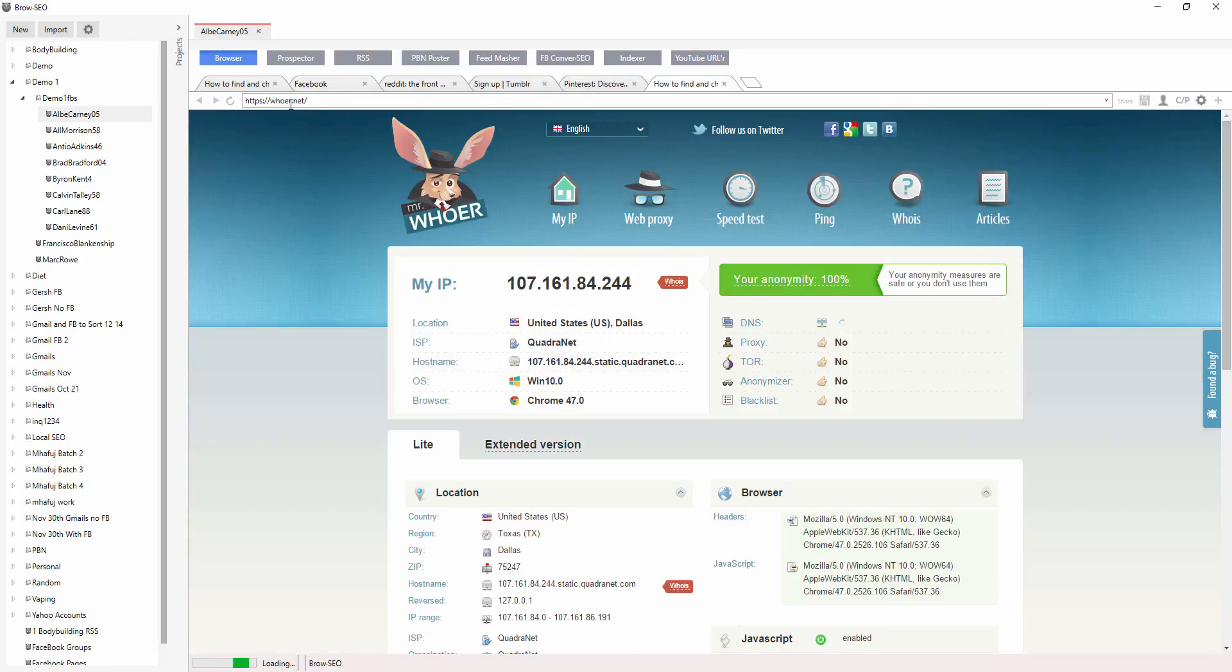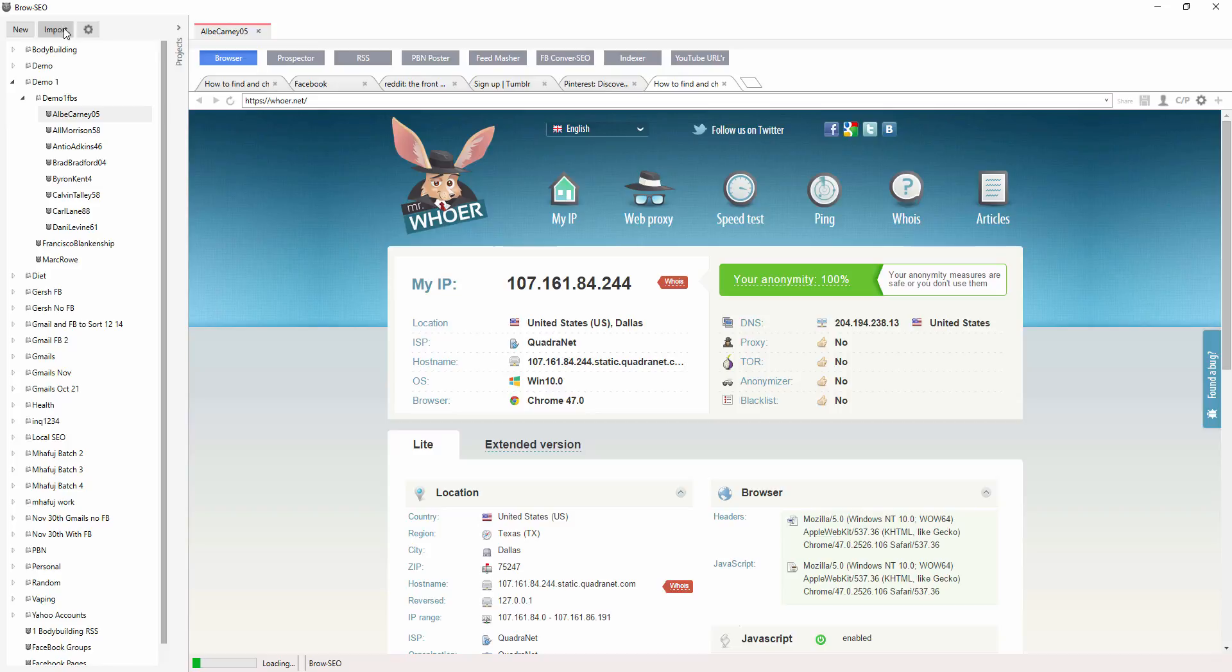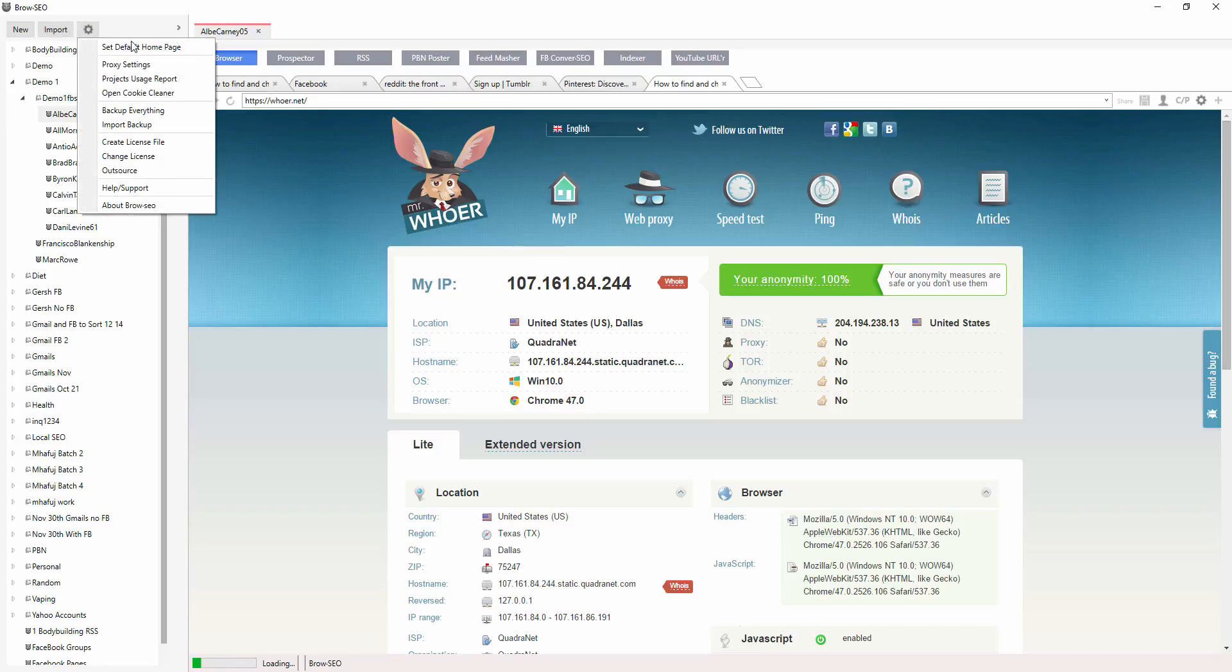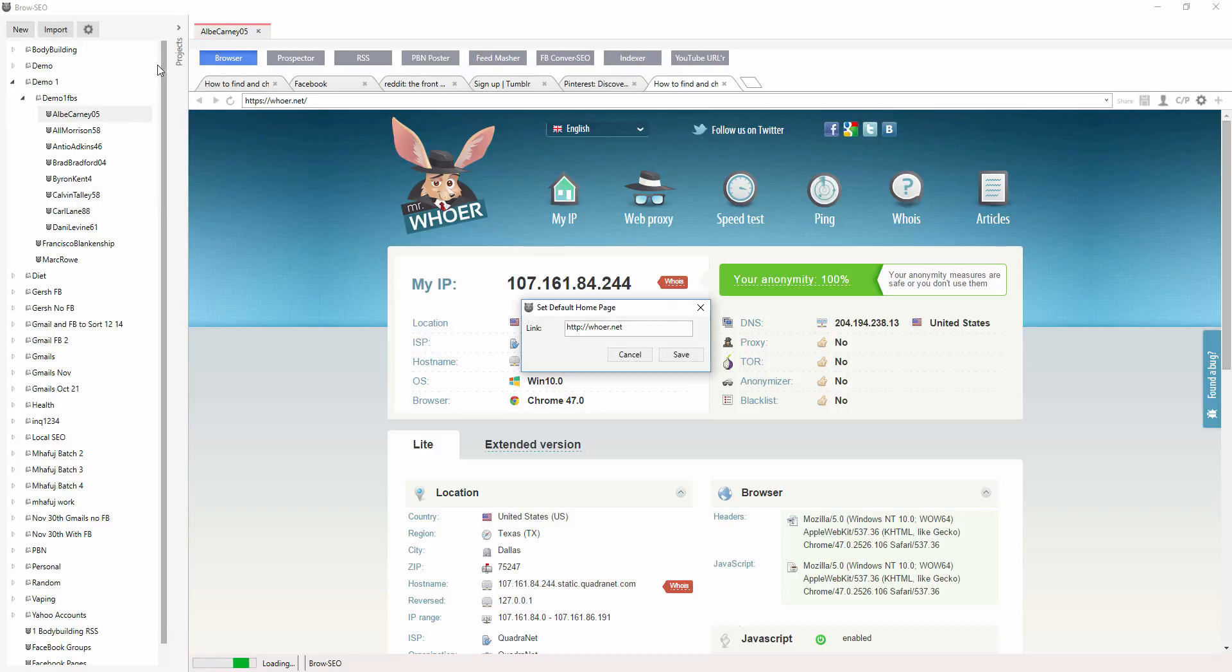I personally like to have it set on Whoair because I can immediately see what my anonymity level is. It's very simple. Here in the settings, set default homepage, and we have Whoair right there.